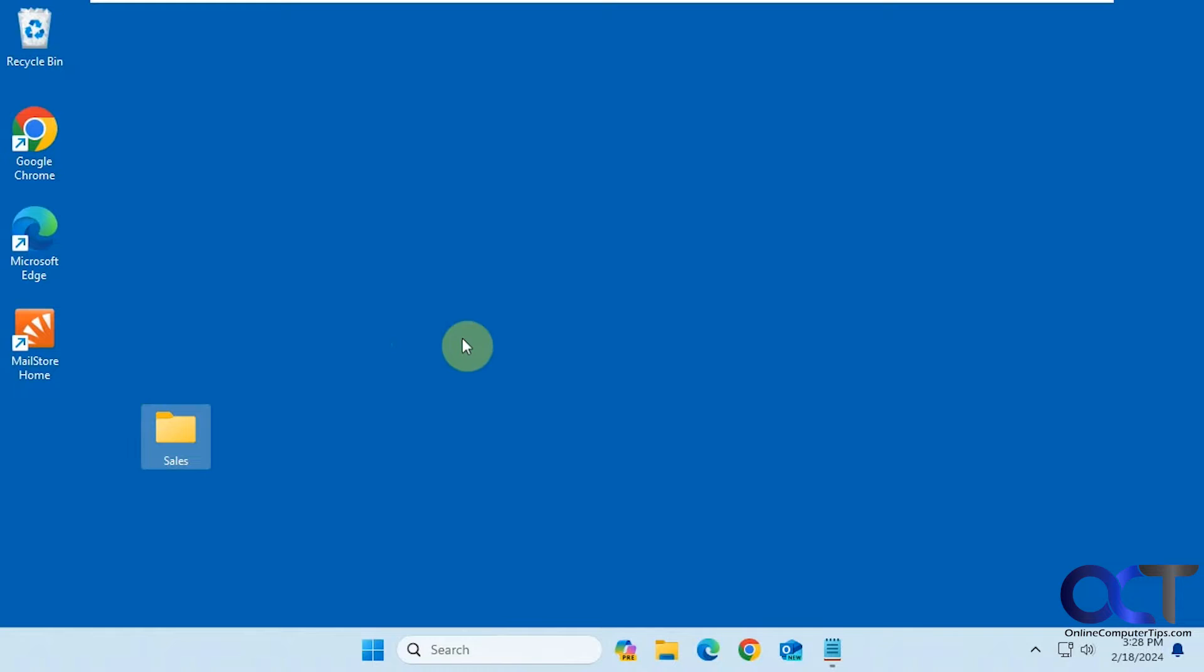But let's say you're going to make a lot of folders and you want to use a different name, and you don't want to have to keep changing it every time. You could easily change what the default name is.